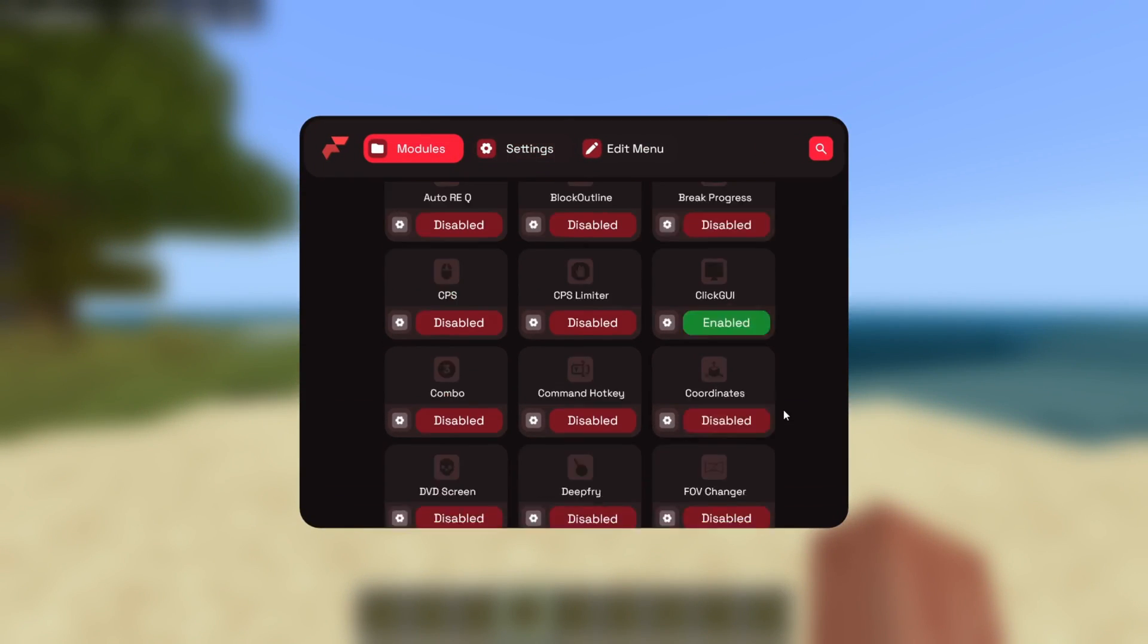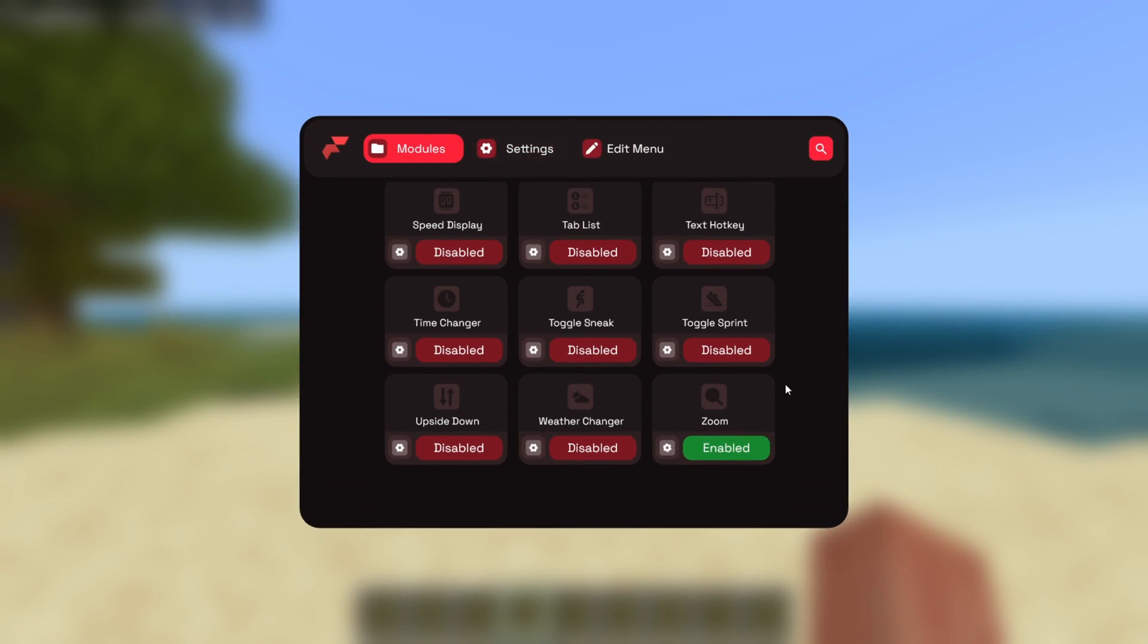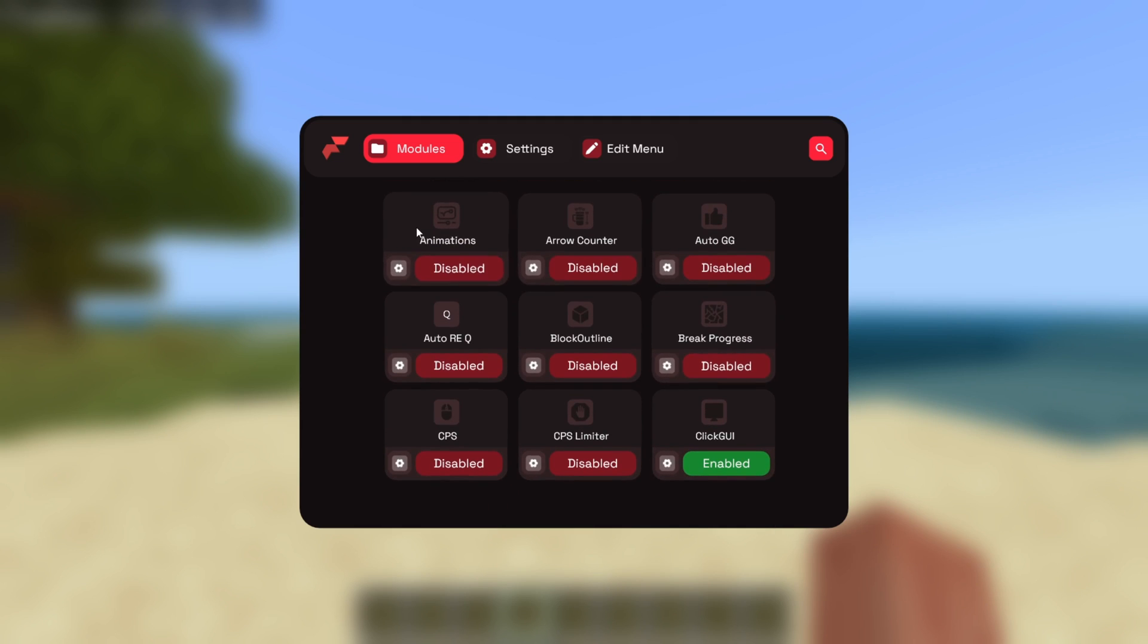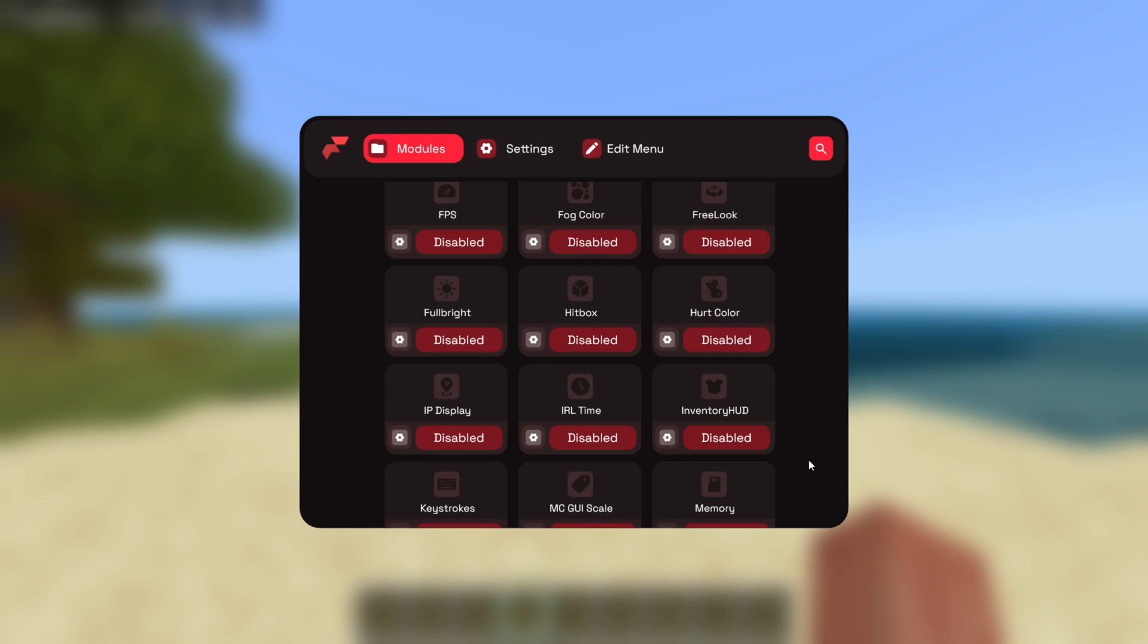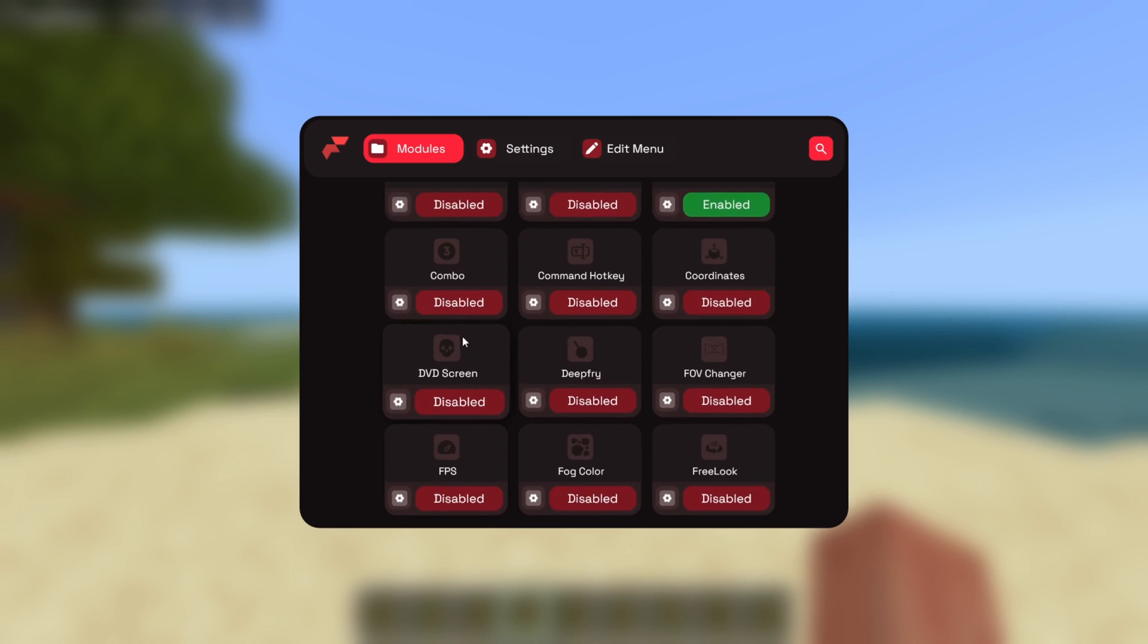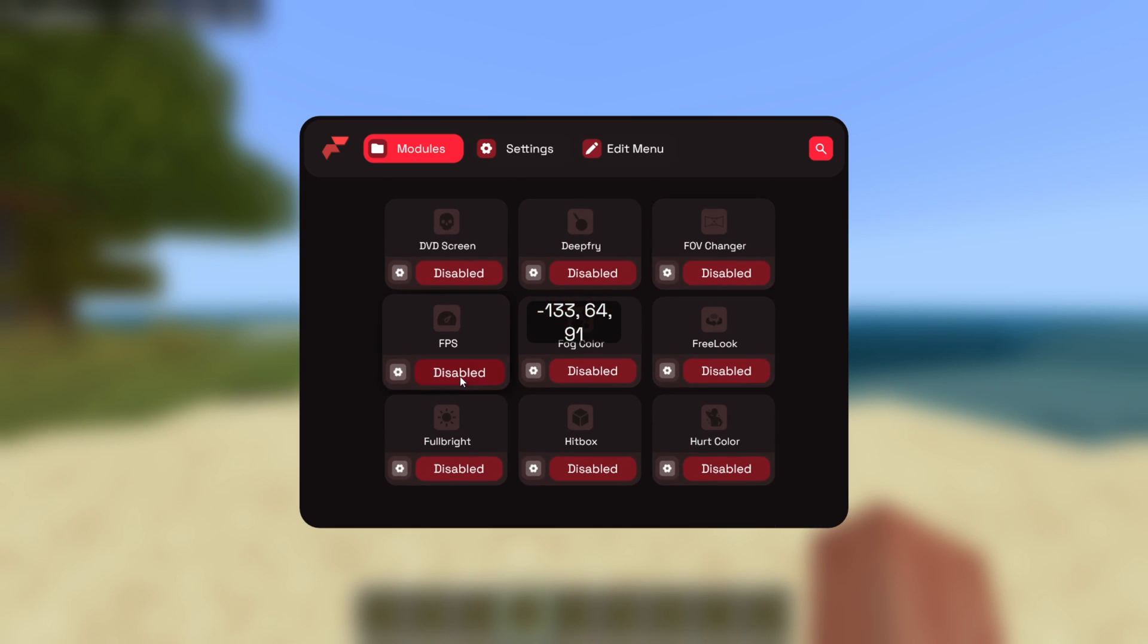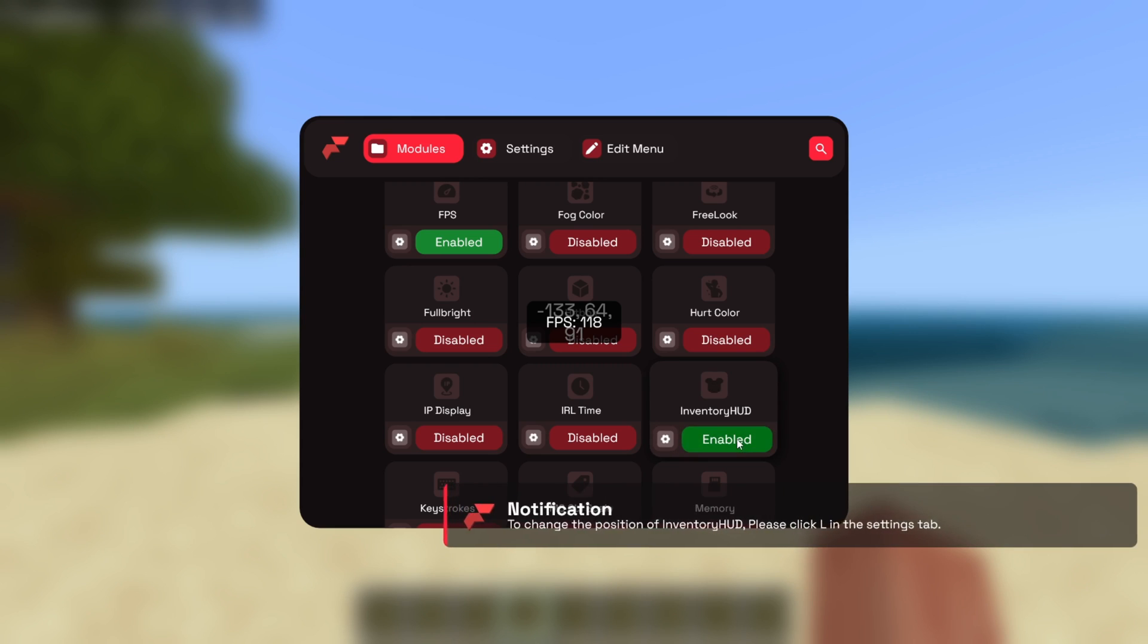But that is basically how the things work that edit things in-game. For example, here I can choose to enable or disable animations, or automatically say GG in chat. Now, there are also things that are actually going to show up on your screen. For example, the inventory HUD, the frames per second, and the coordinates.